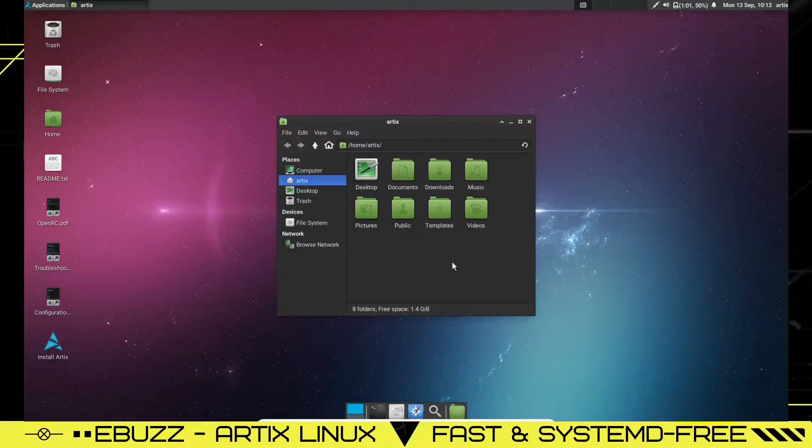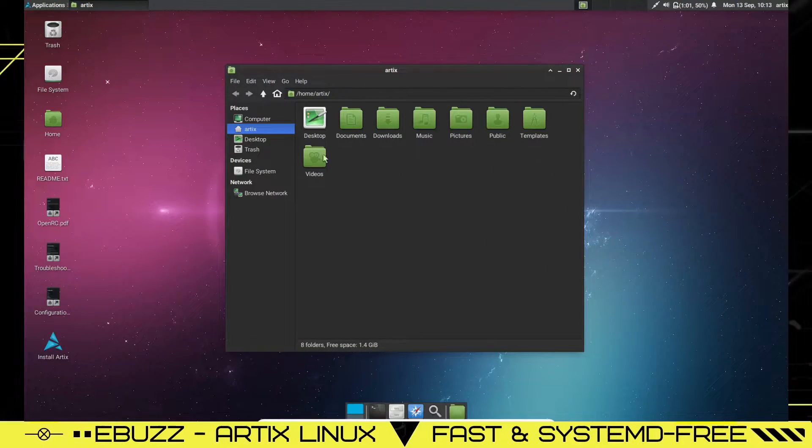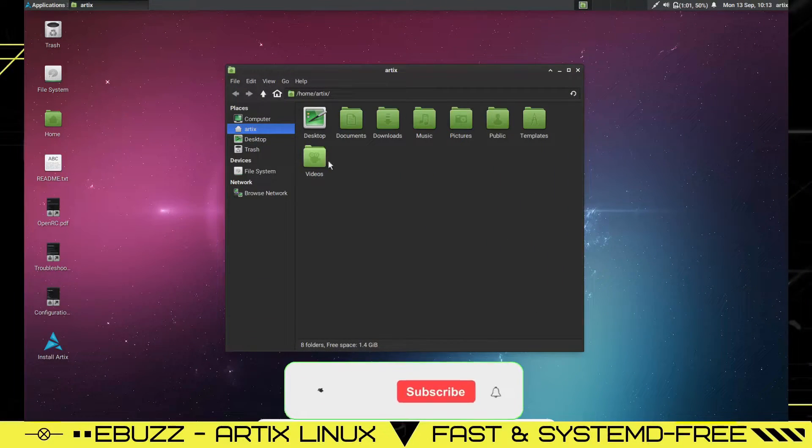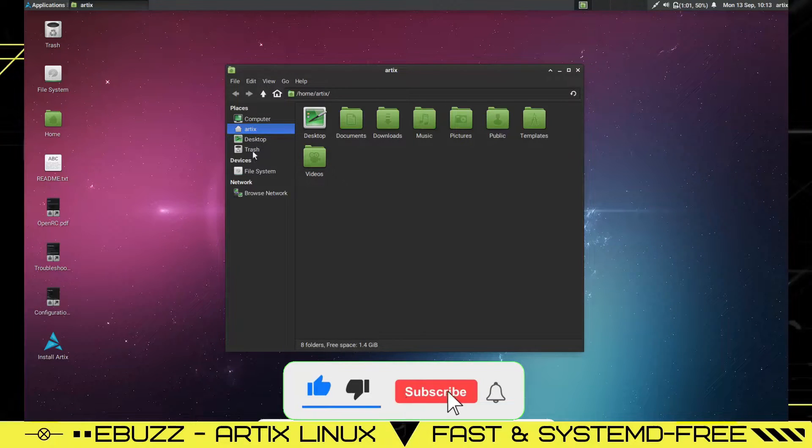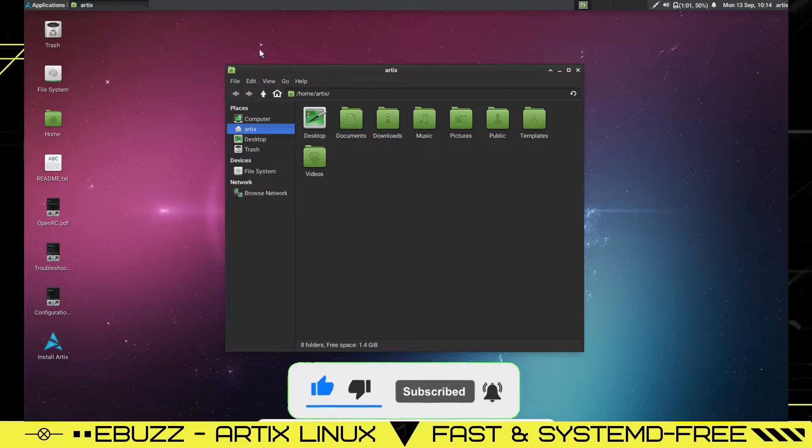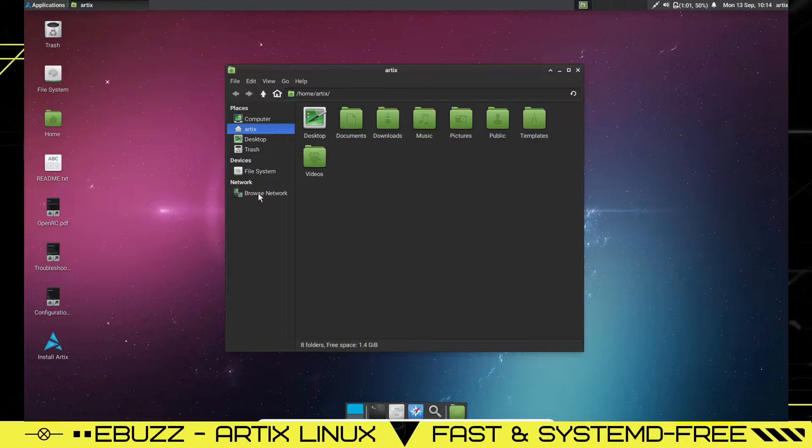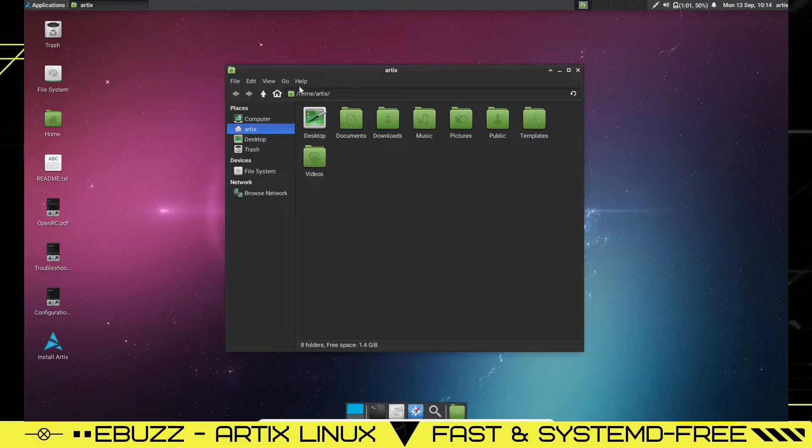Let's open up the file system. And as you can see, the file system is Thunar and you've got the green folders up here. And then over here, you've got computer, Artix, desktop, trash, file system, browse network. It's just your standard Thunar file manager. Simple, sweet, and to the point, lets you get things done.